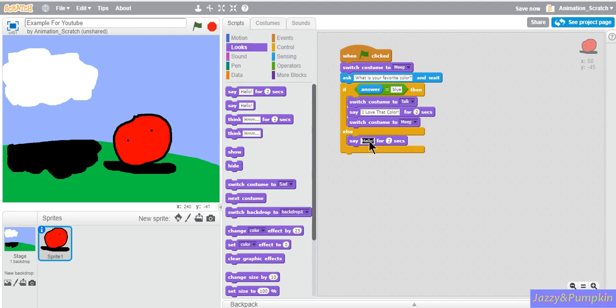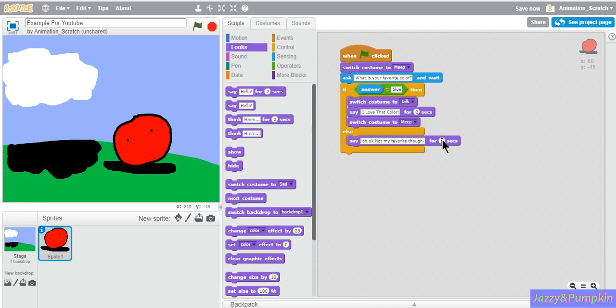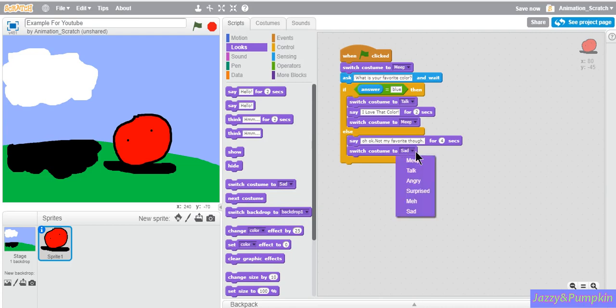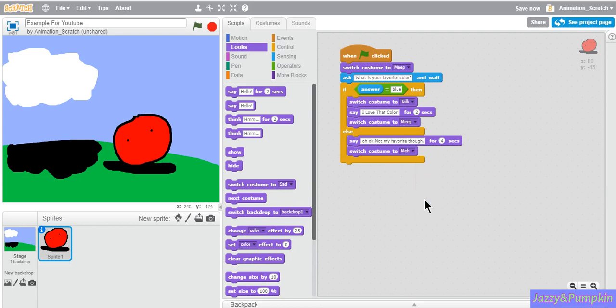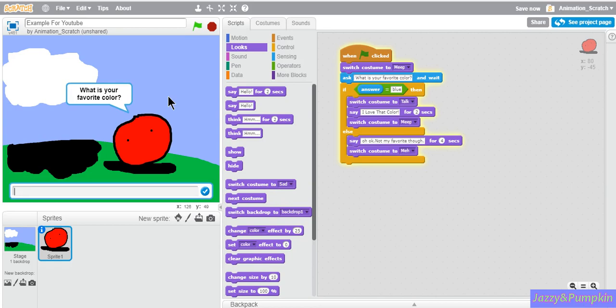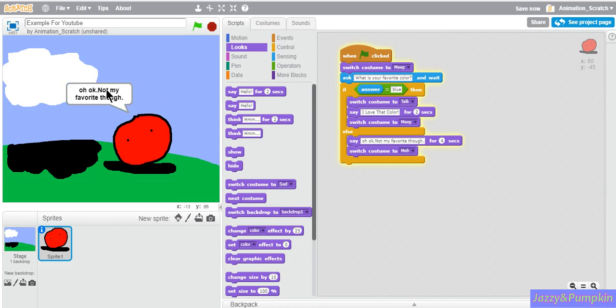So if it is not blue, it says, oh okay, not my favorite. And we'll set it to four seconds because it is a longer amount and we want the people to be able to read it. So now drag out switch costume to, and I'm going to go with meh. So let's type red. Okay, not my favorite though.